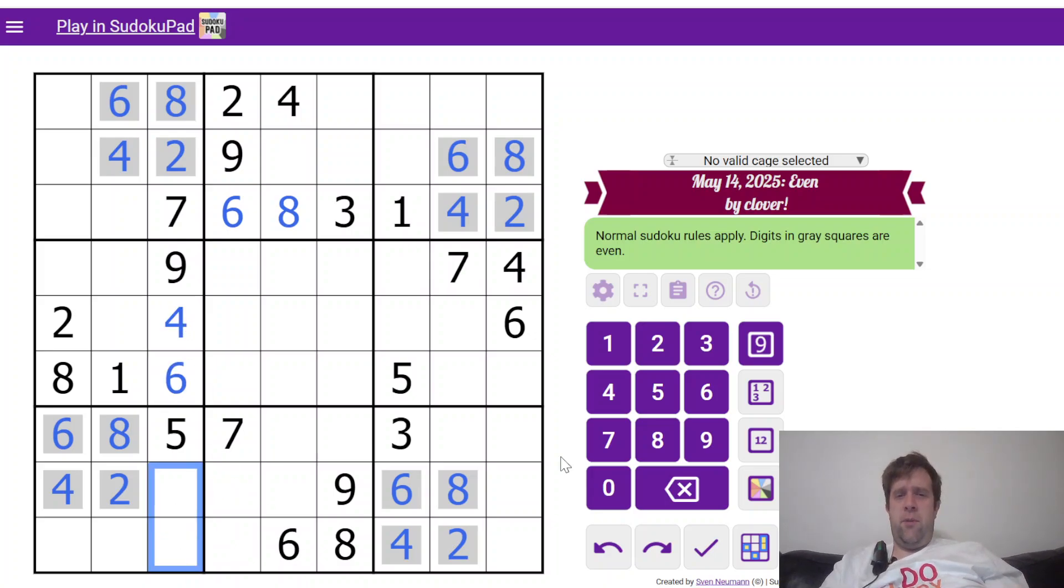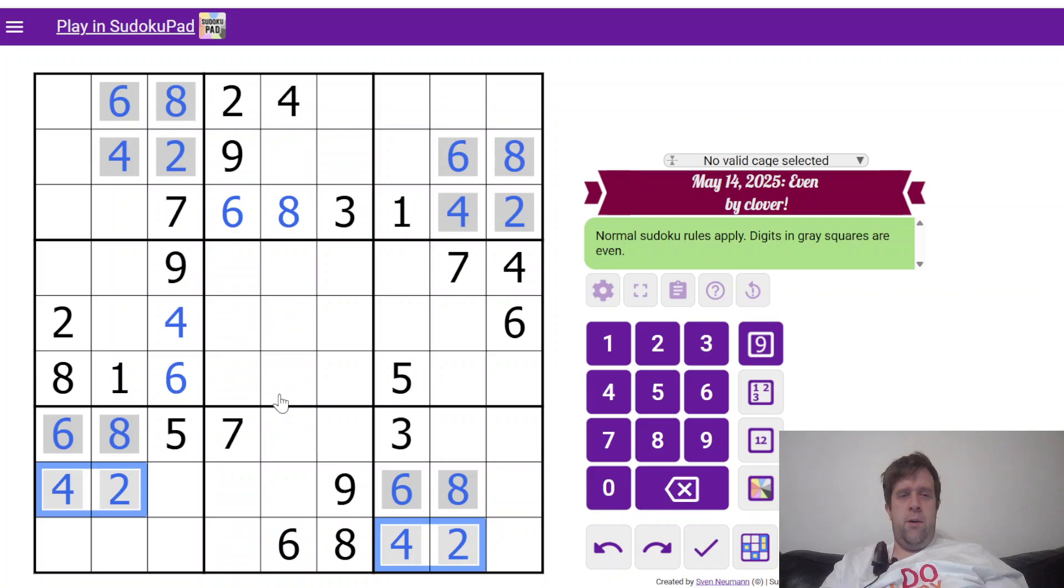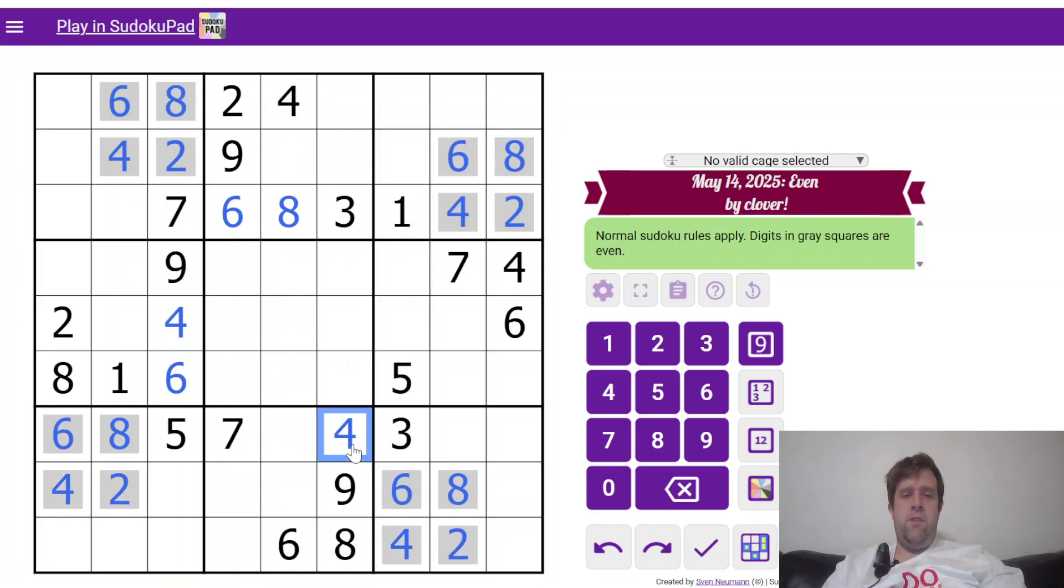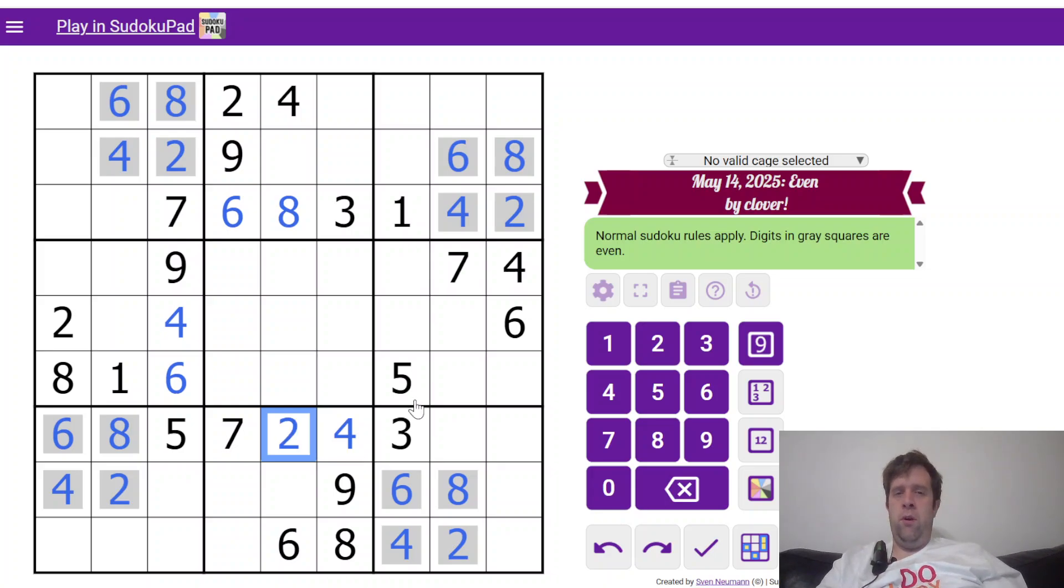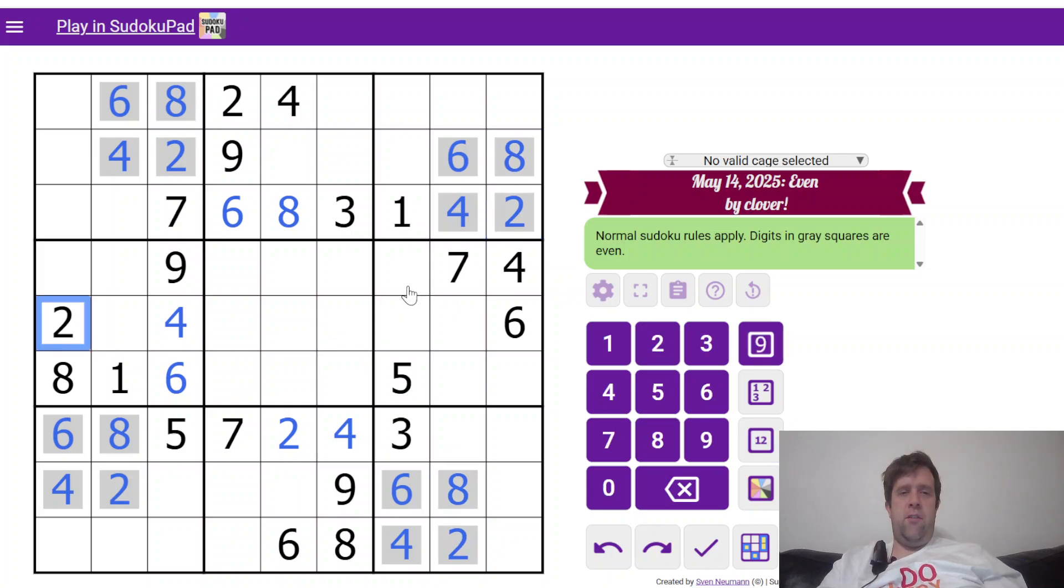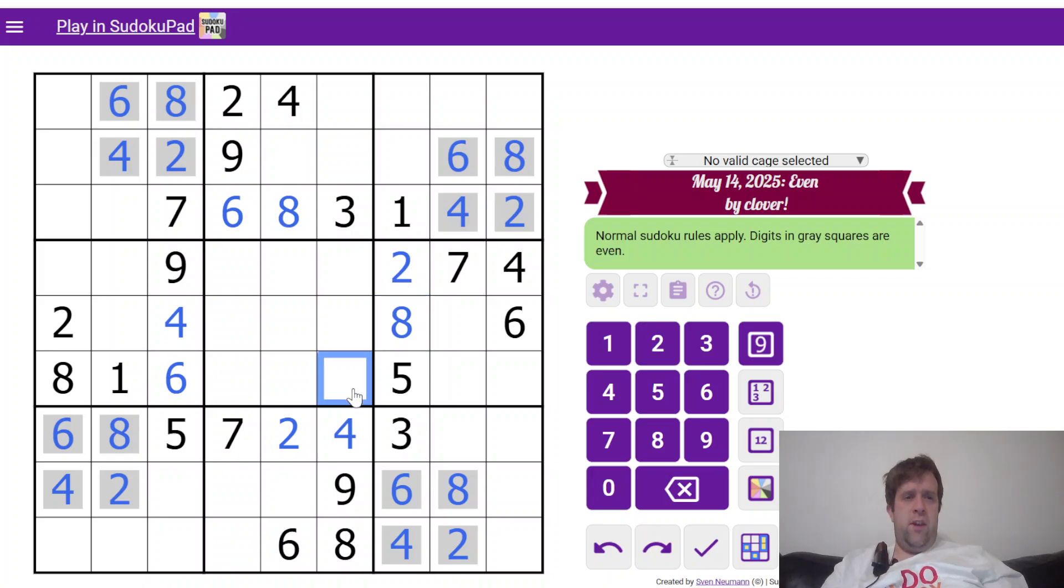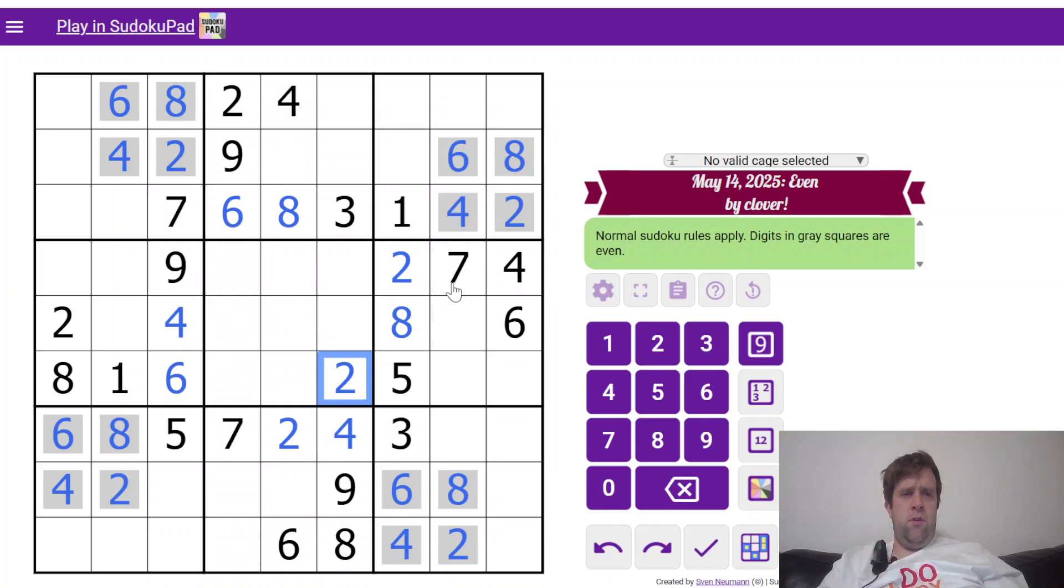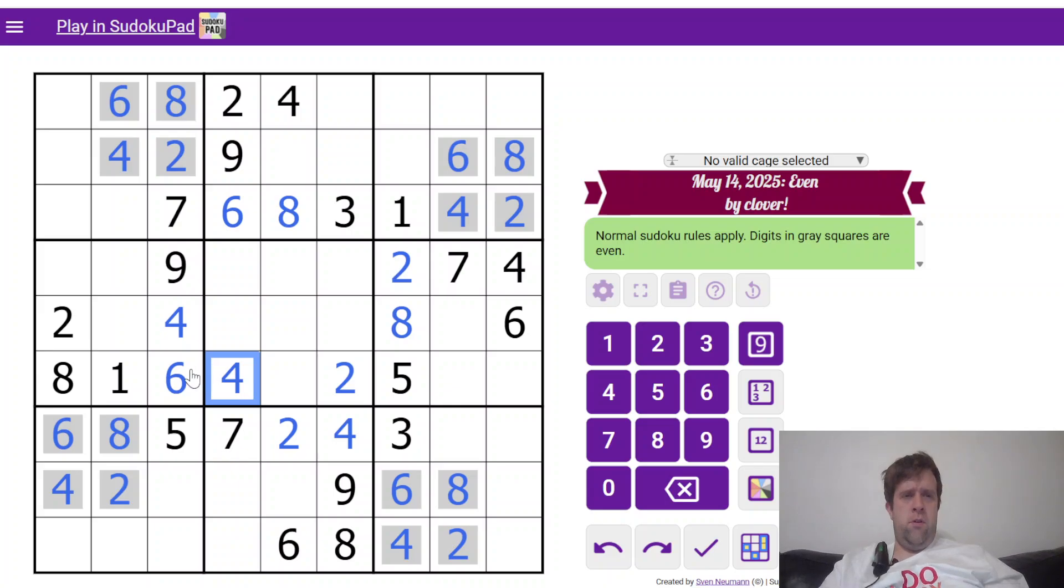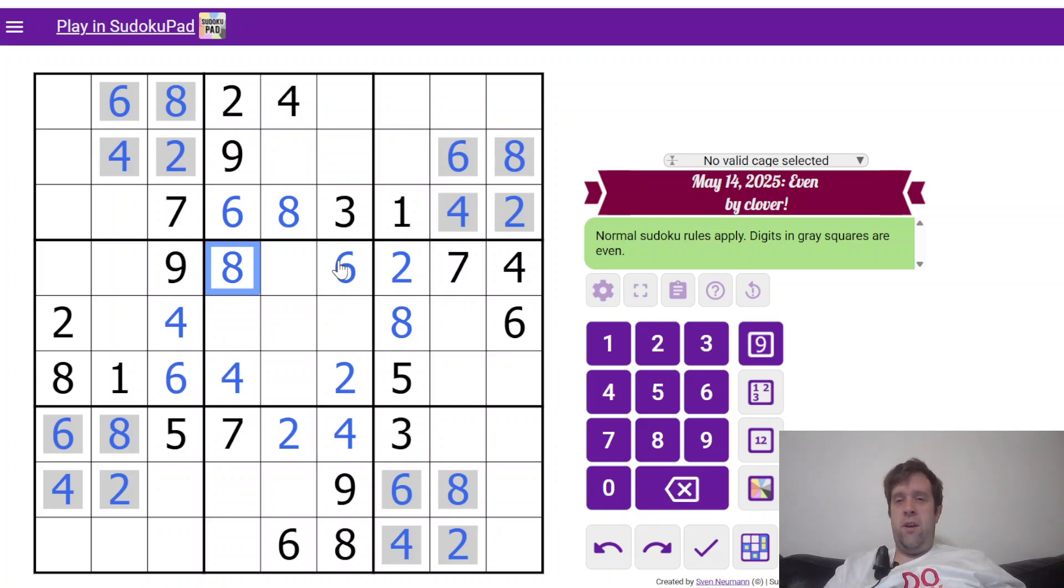Still can't do anything about the 1, 3, but we'll get to those. 2, 4, 2, 4 puts a 2 and a 4 in here. 4 here means that that has to be 4 and that has to be 2. And then finally, 2, 8, 2, 8, we'll take a 2, put a 2 there and an 8 there. And then just to do the last even digits in the puzzle, that's a 2, 4, 6 and 8. That's all the evens Sudoku done.